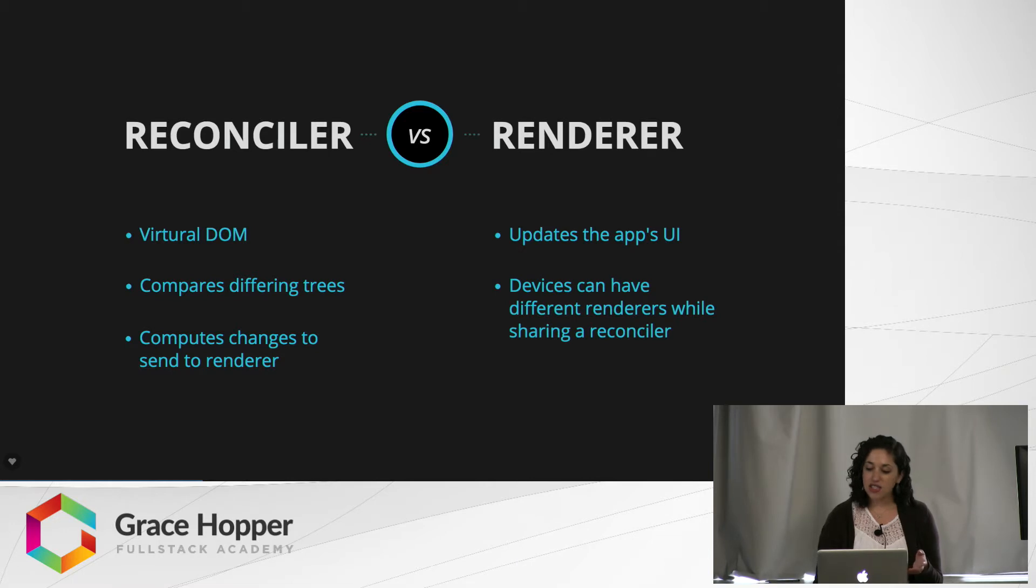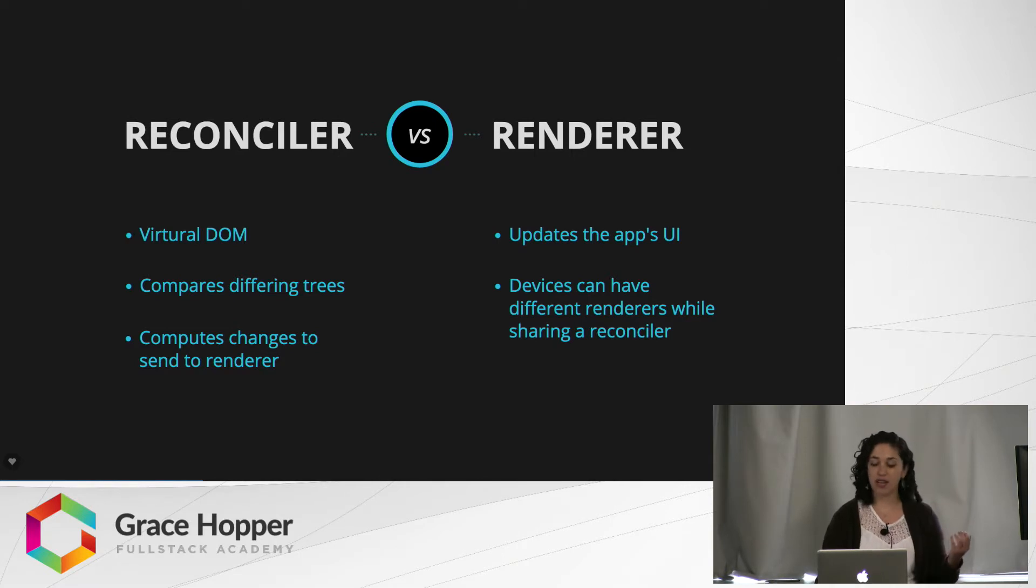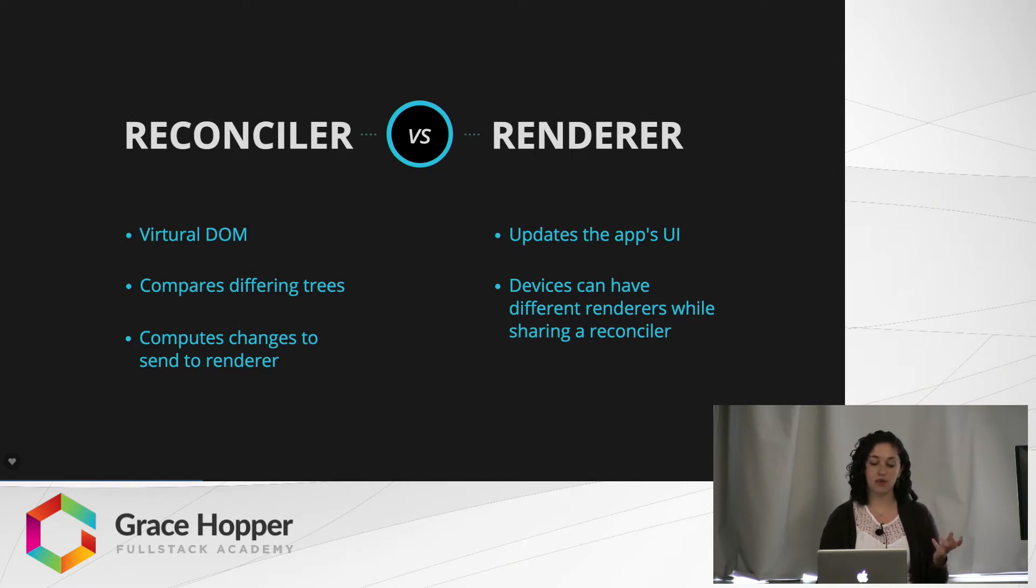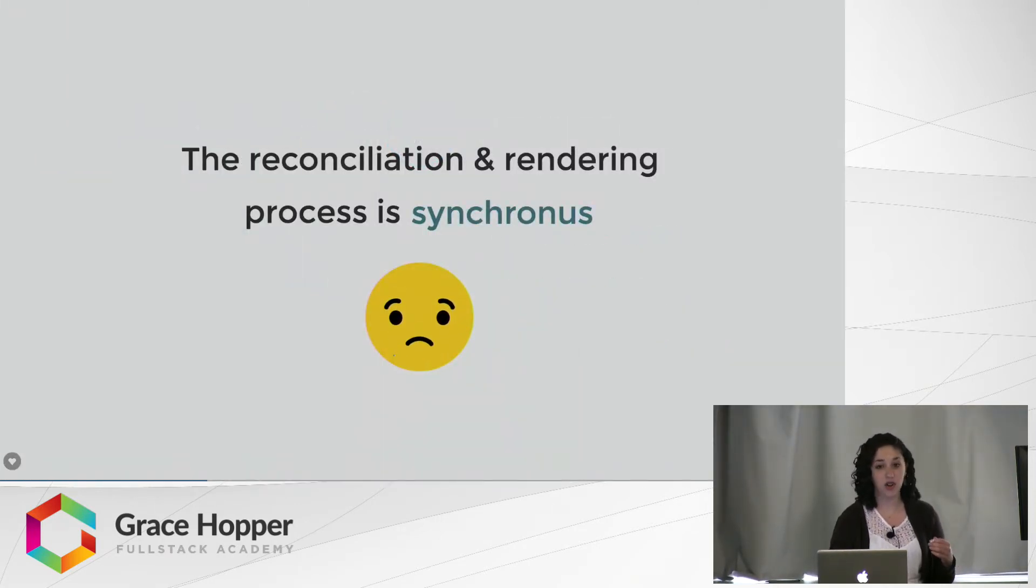The renderer is what updates the app's UI, and this is great because different devices can share a reconciler while having different renderers, meaning a lot of code does not need to be repeated. So this sounds great and all, but what's the problem? The reconciliation and rendering process is currently synchronous.